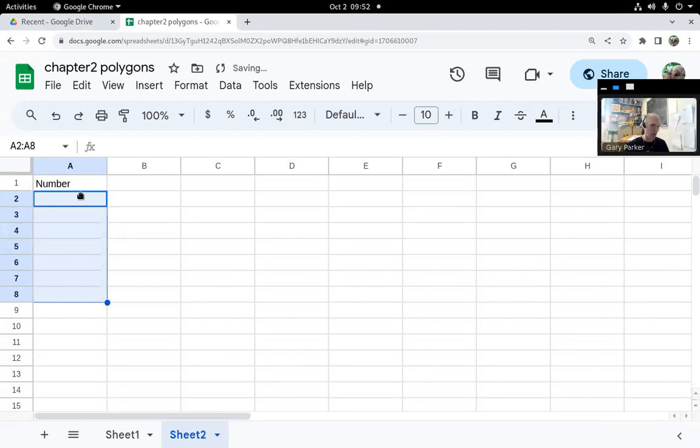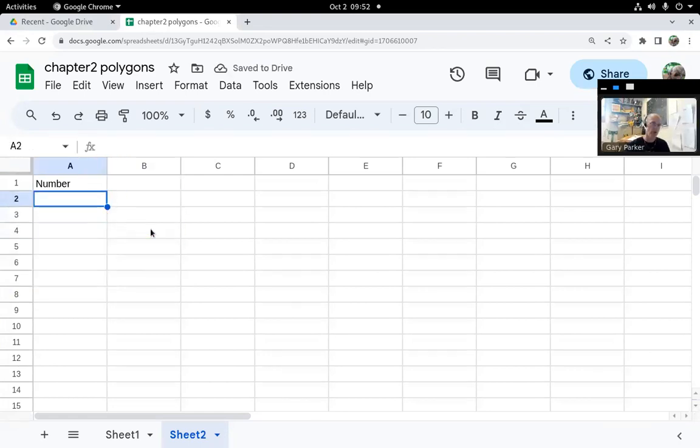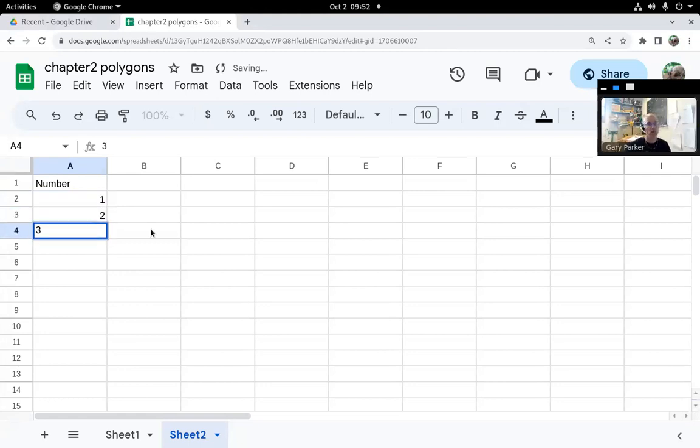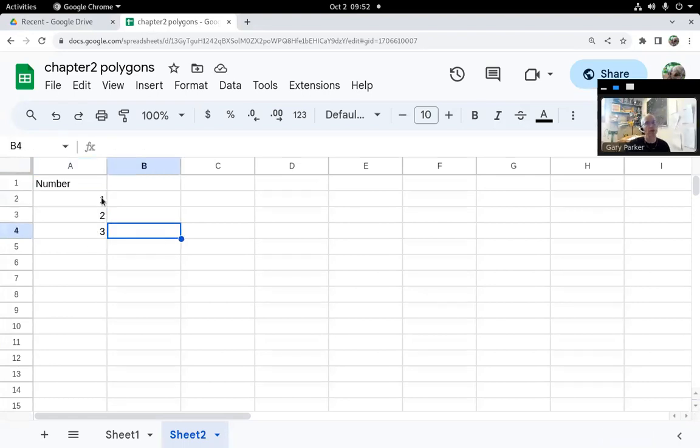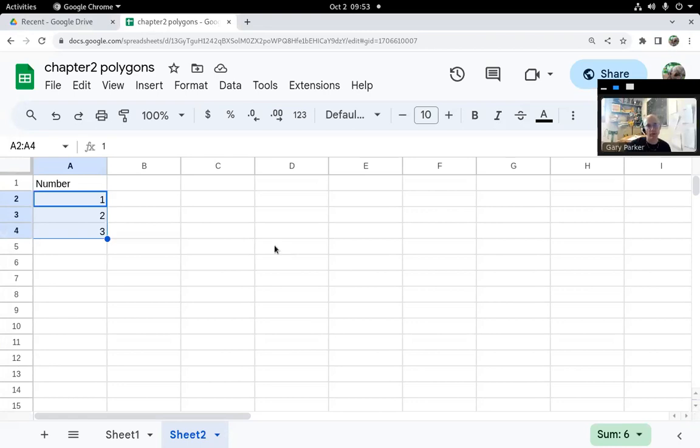To make that happen, you first need to create a pattern like one, two. You have to have at least two numbers. You could have three, but they have to be a pattern where they're the same distance apart. You highlight the pattern, let go of it, then point to the bottom right corner and click and fill down.